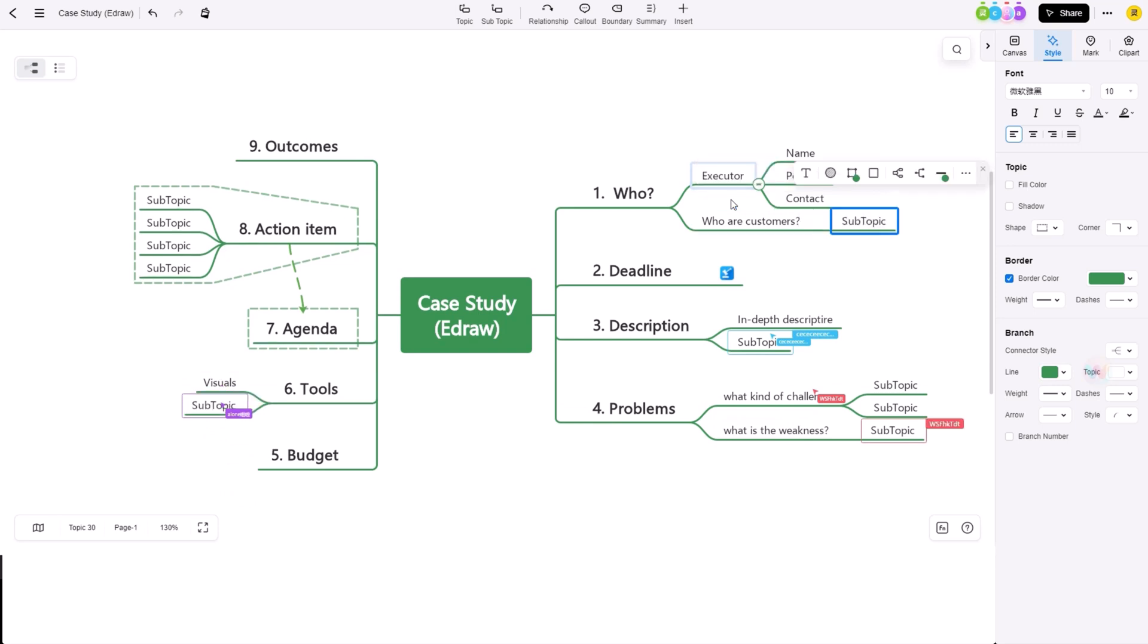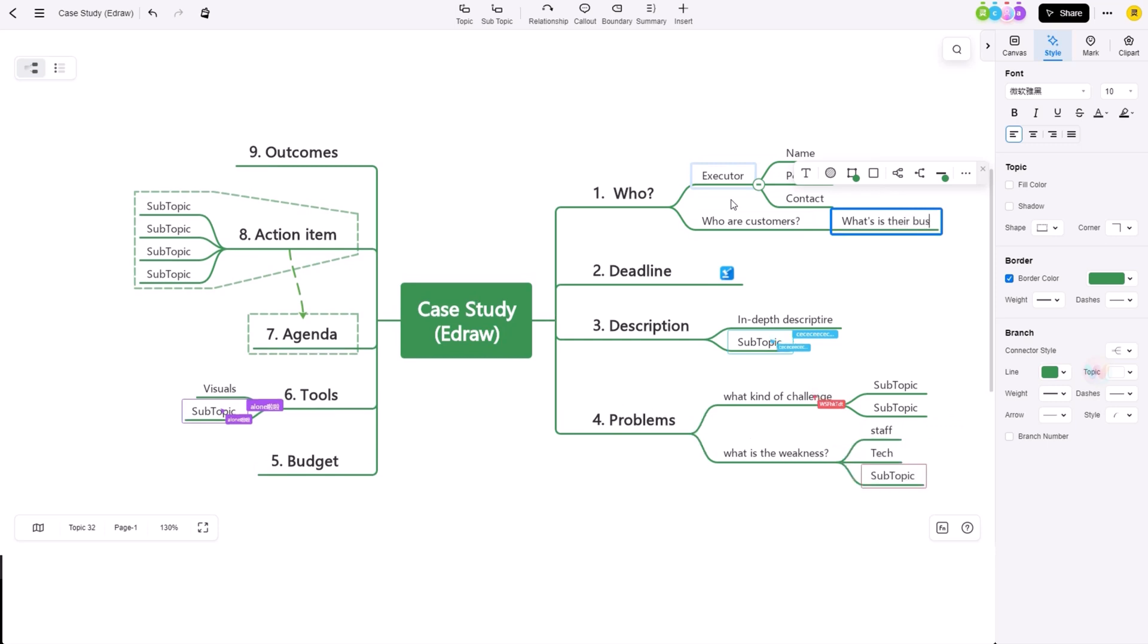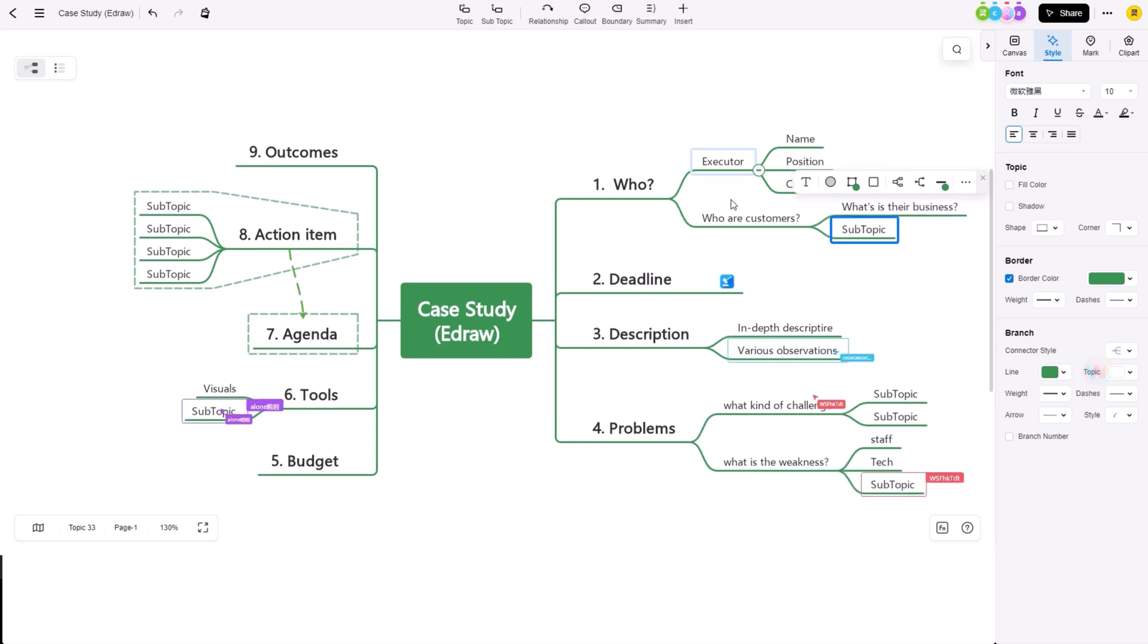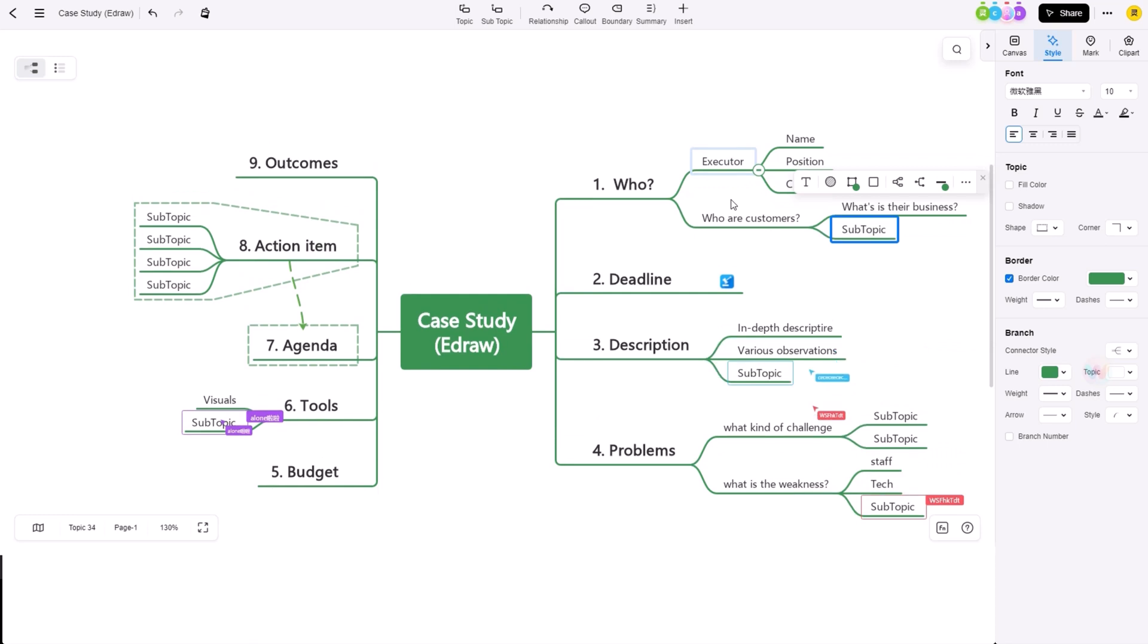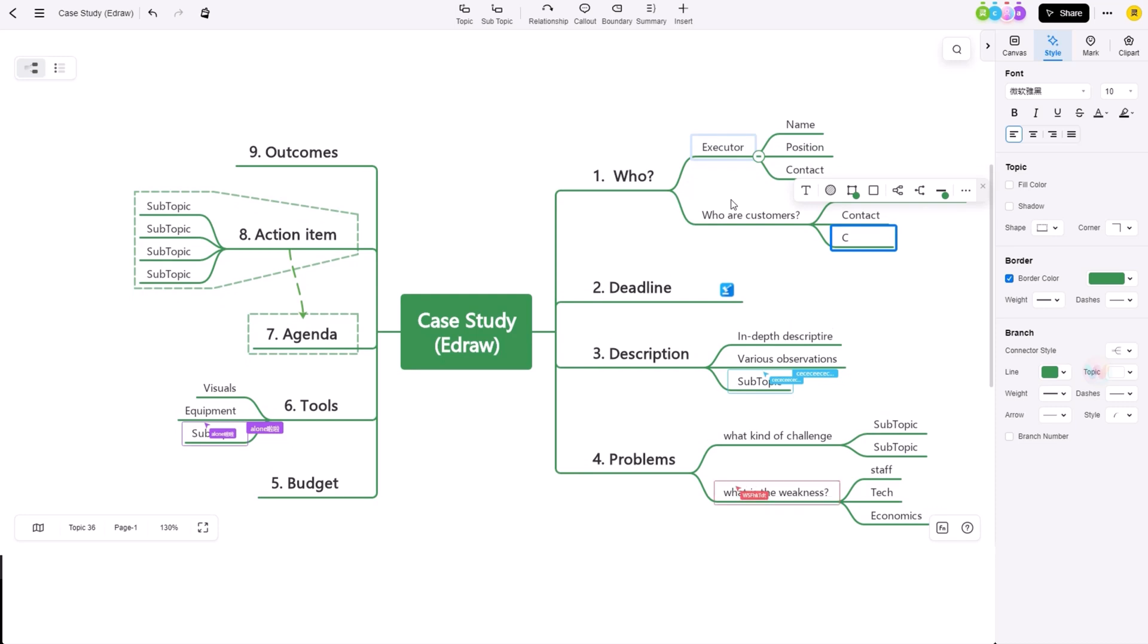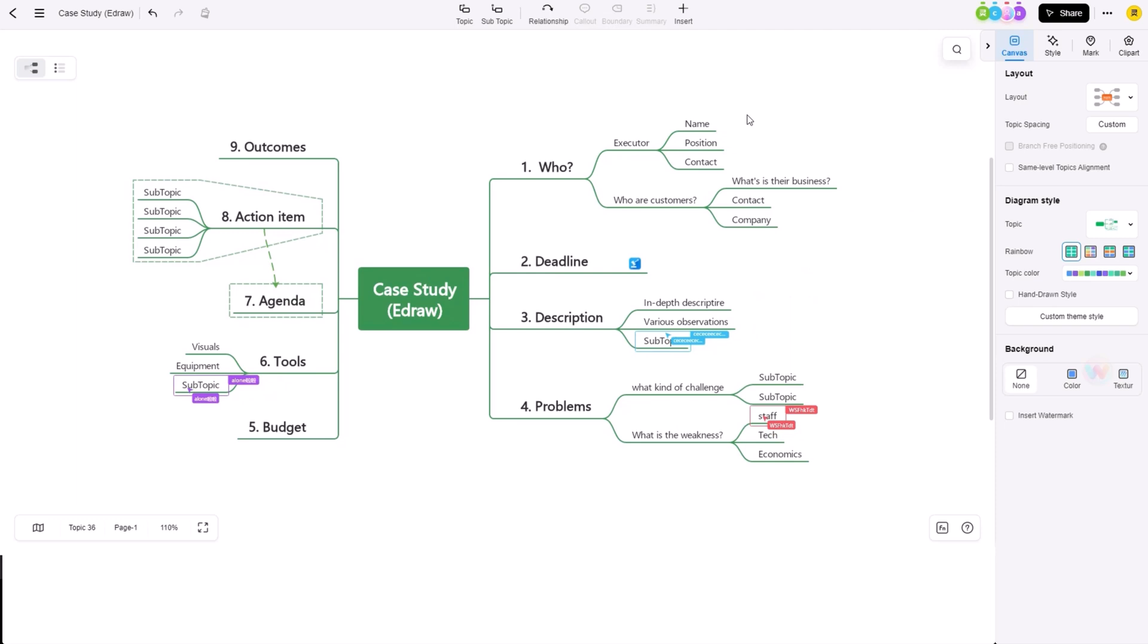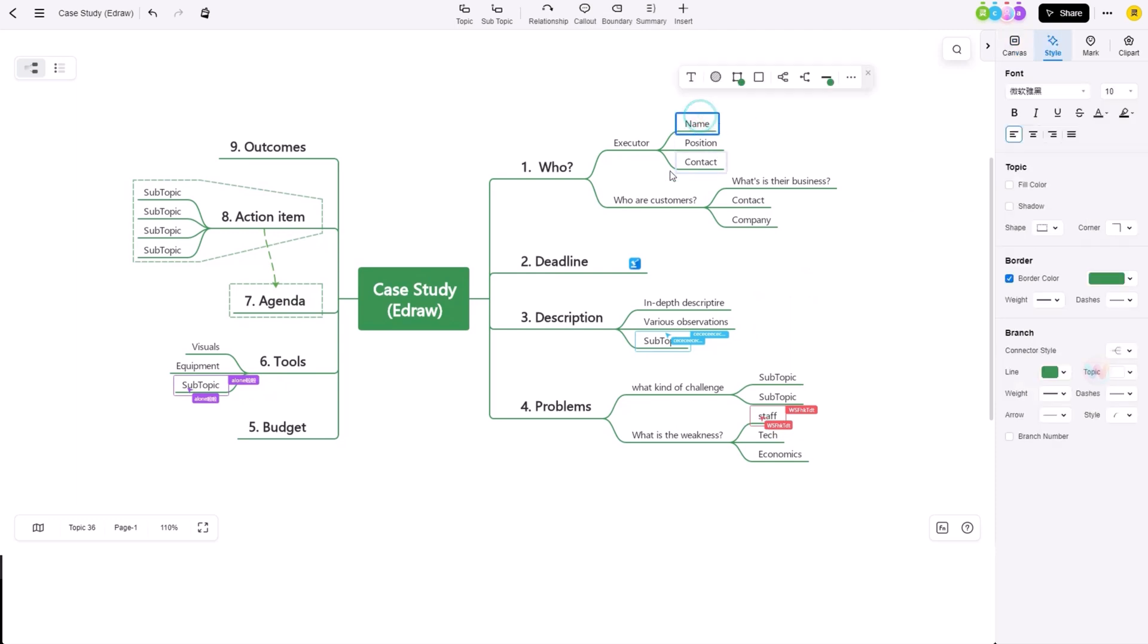Another great feature of EdrawMind is its ease of use. The user interface is intuitive and straightforward, making it easy for anyone to create and edit mind maps. You don't need to be an expert to use it, but you will still be able to create professional looking mind maps.